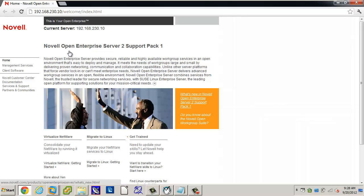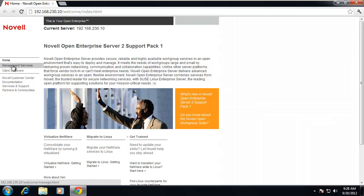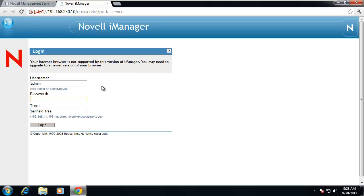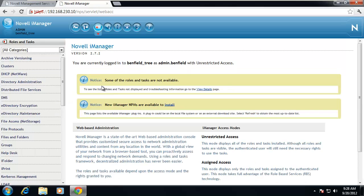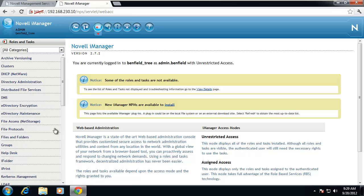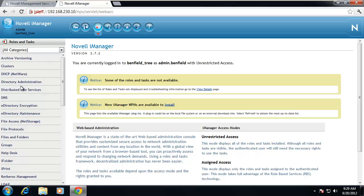We have three different kinds of objects in our directory. One is the root. Let me start showing you some of this stuff — it makes more sense if you can see it at the same time. Going to management services and iManager, I'm going to log in. We can start navigating and working with our directory a couple different ways. Right under roles and tasks, we have directory administration, e-directory maintenance, and those kinds of things. We won't go right to the directory right now though — an easier way to manage it is to see the whole directory together.